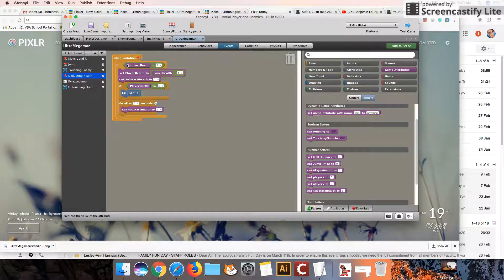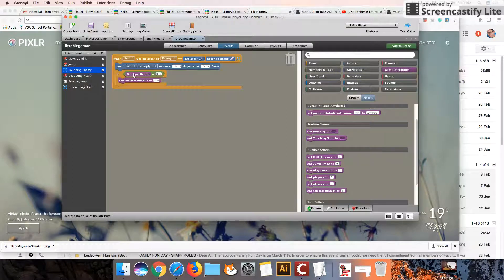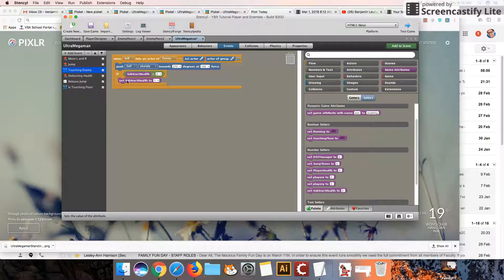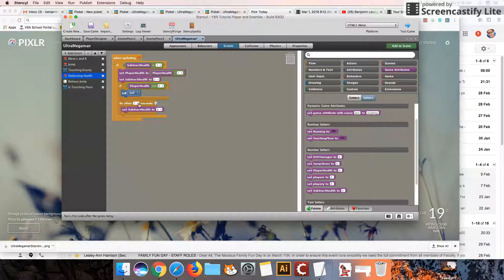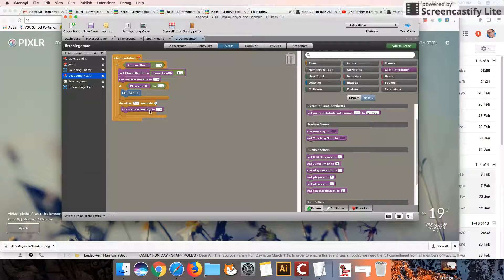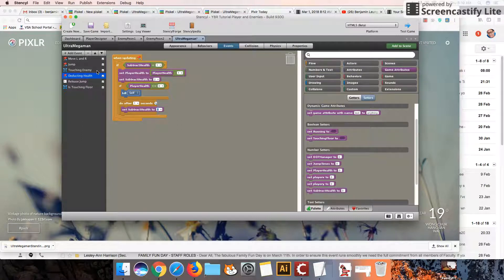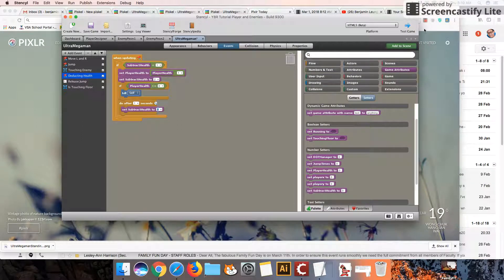That prevents us from repeatedly subtracting health here, and it also prevents us from re-initiating another subtract health sequence. And then only after one second are we clear to deduct the health again by setting subtract health value back to 0, so we can re-initiate that chain.